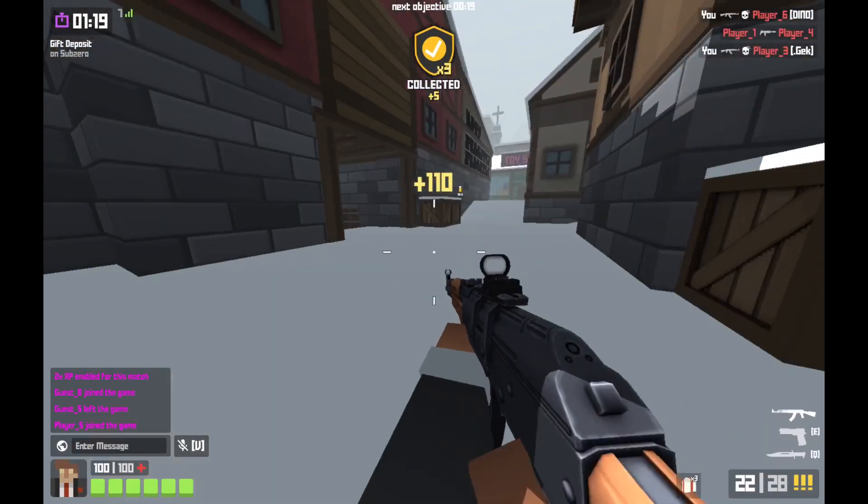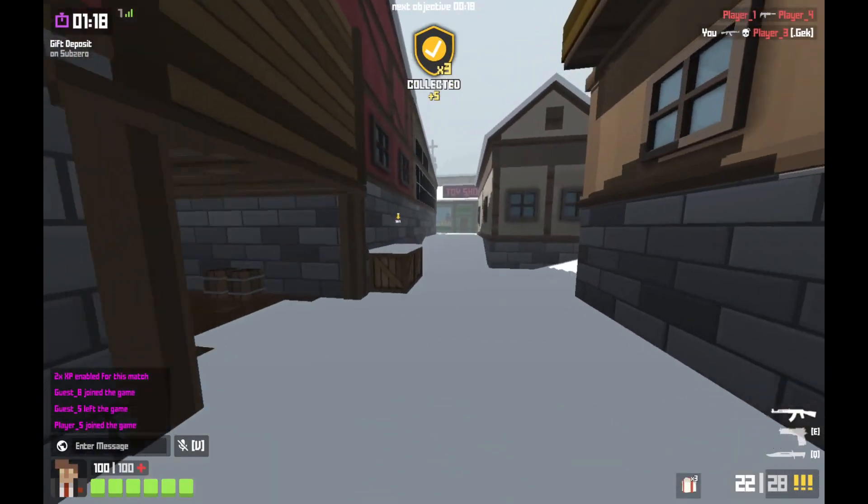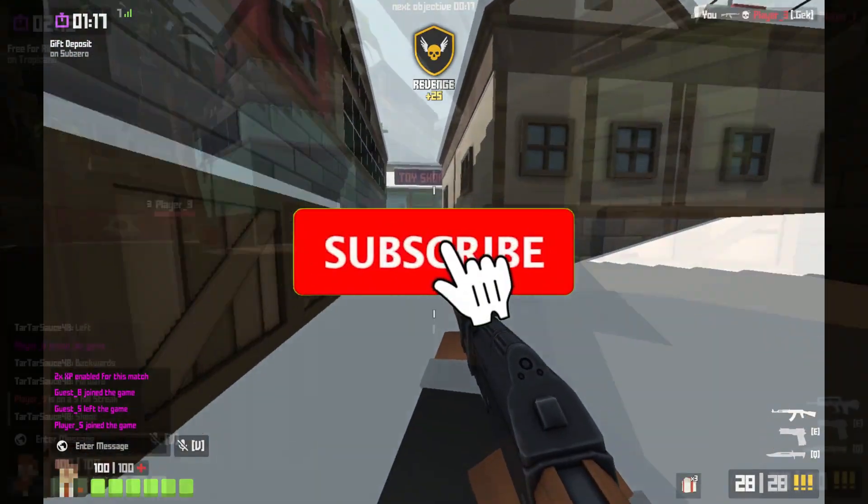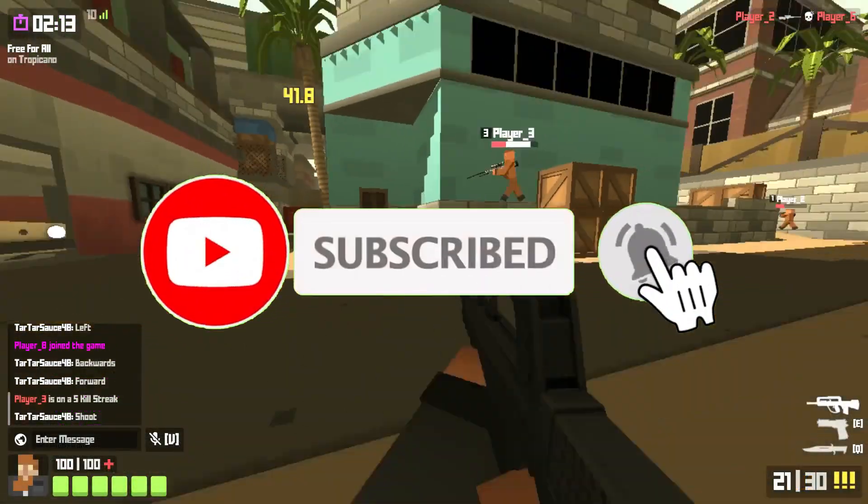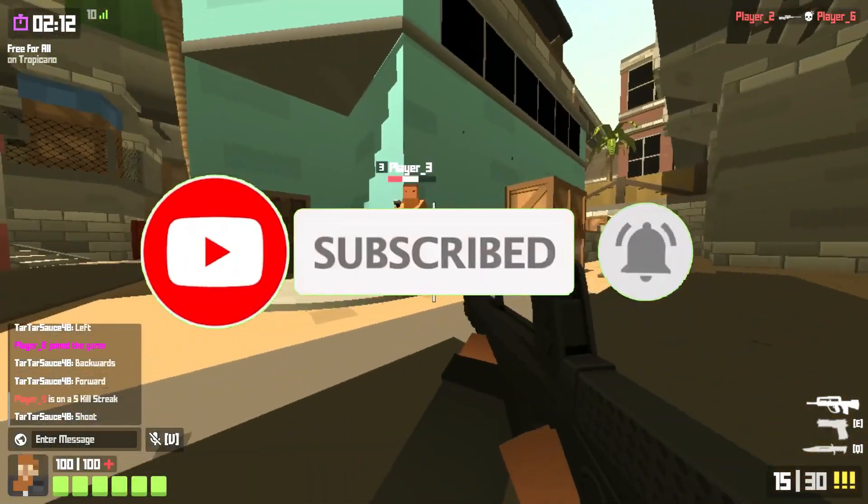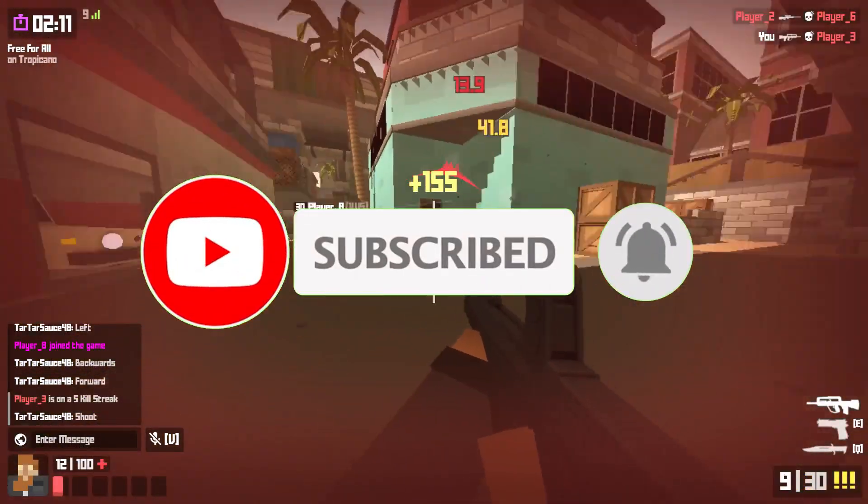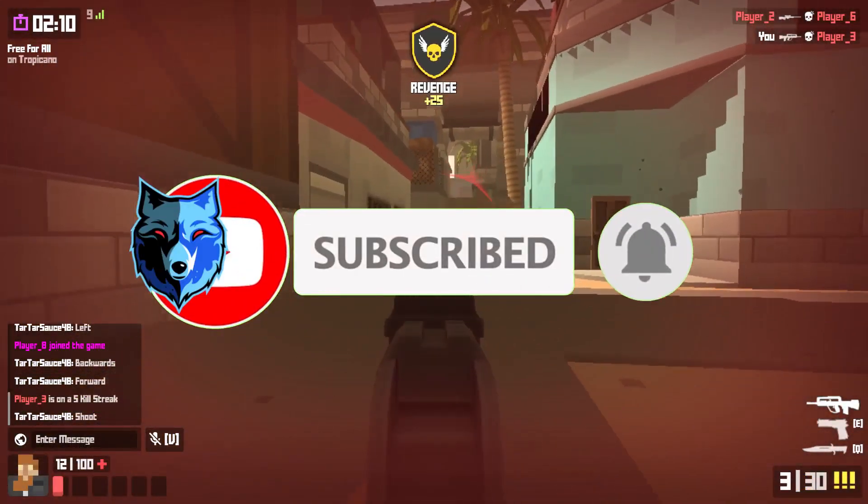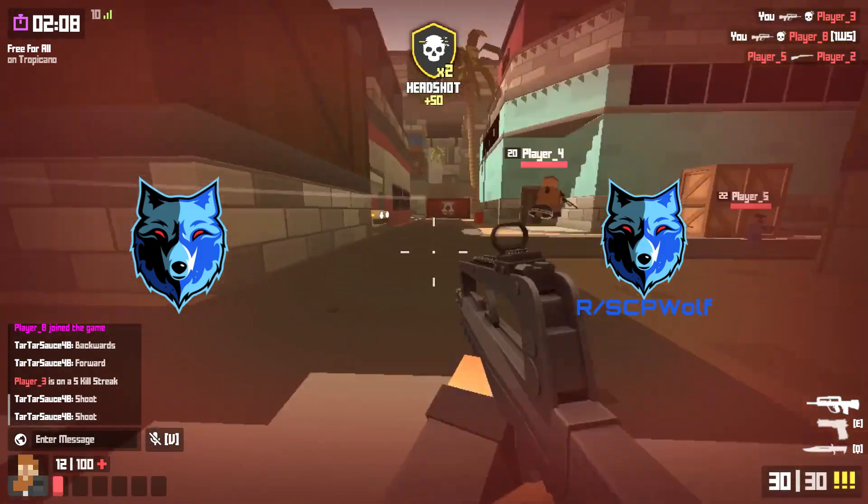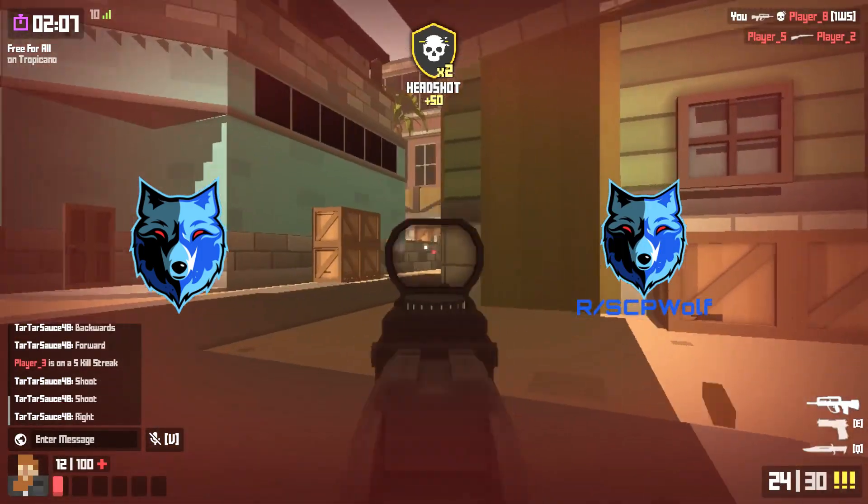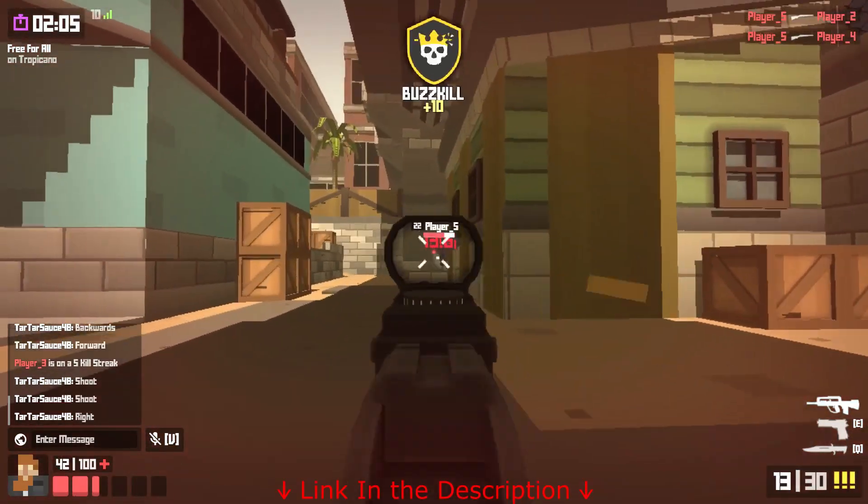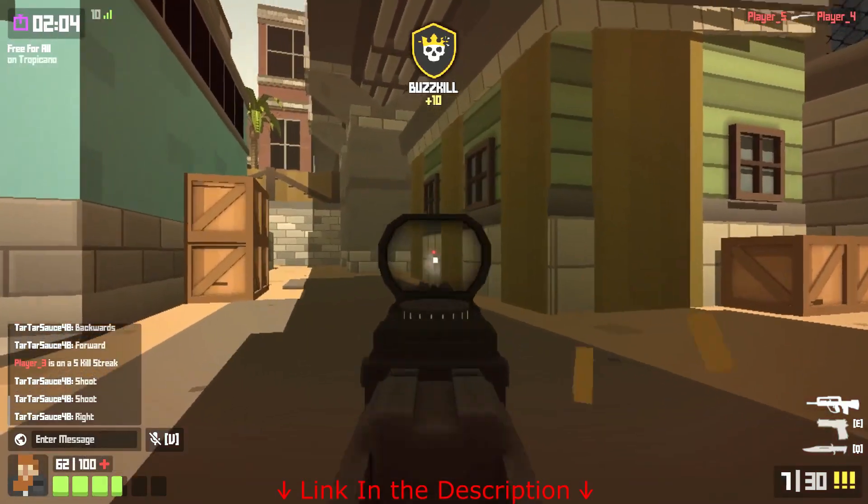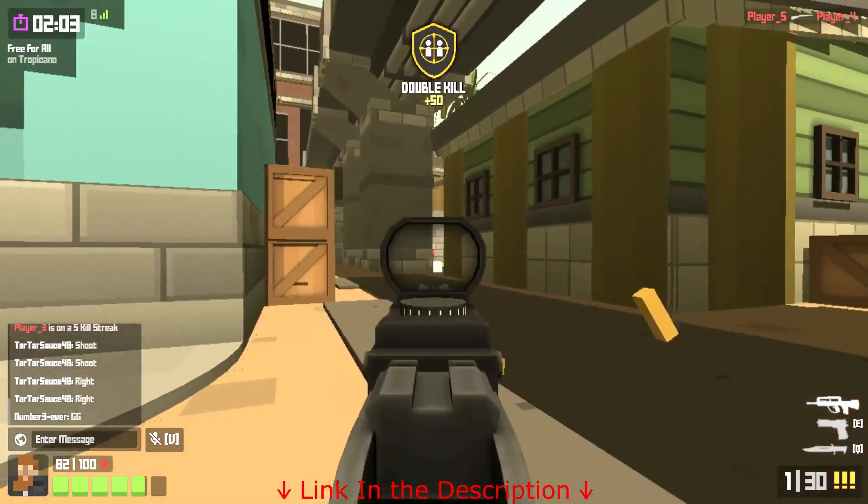But before I get started, make sure to subscribe and smash that bell so you won't miss any of my latest methods. Also, check out my Discord server and r/SCPWolf if you need help. Link is in the description below.